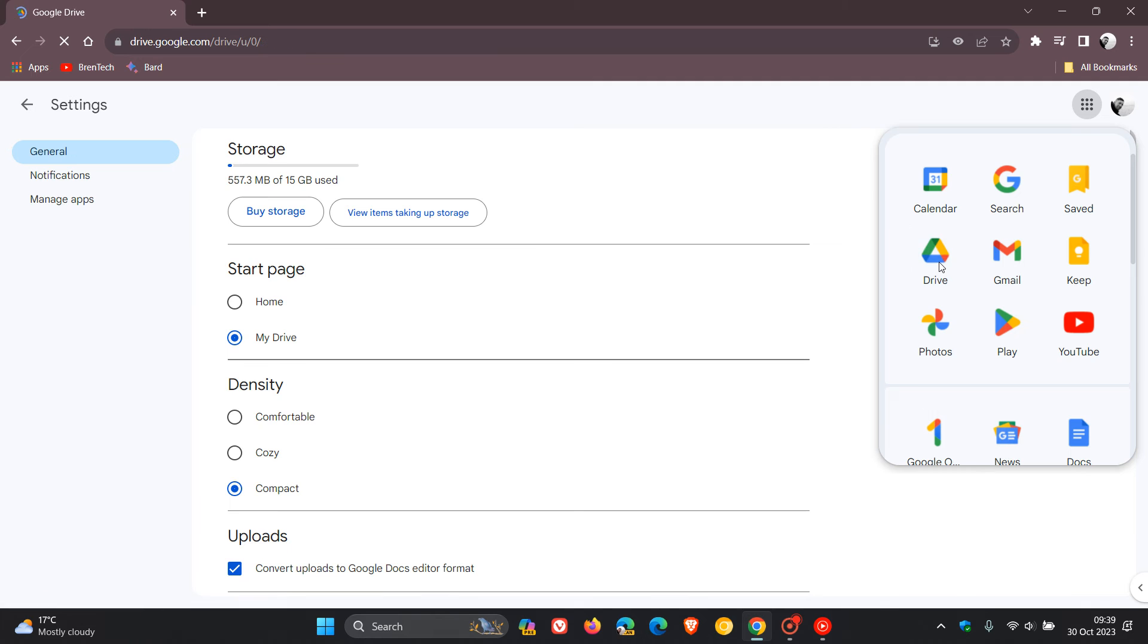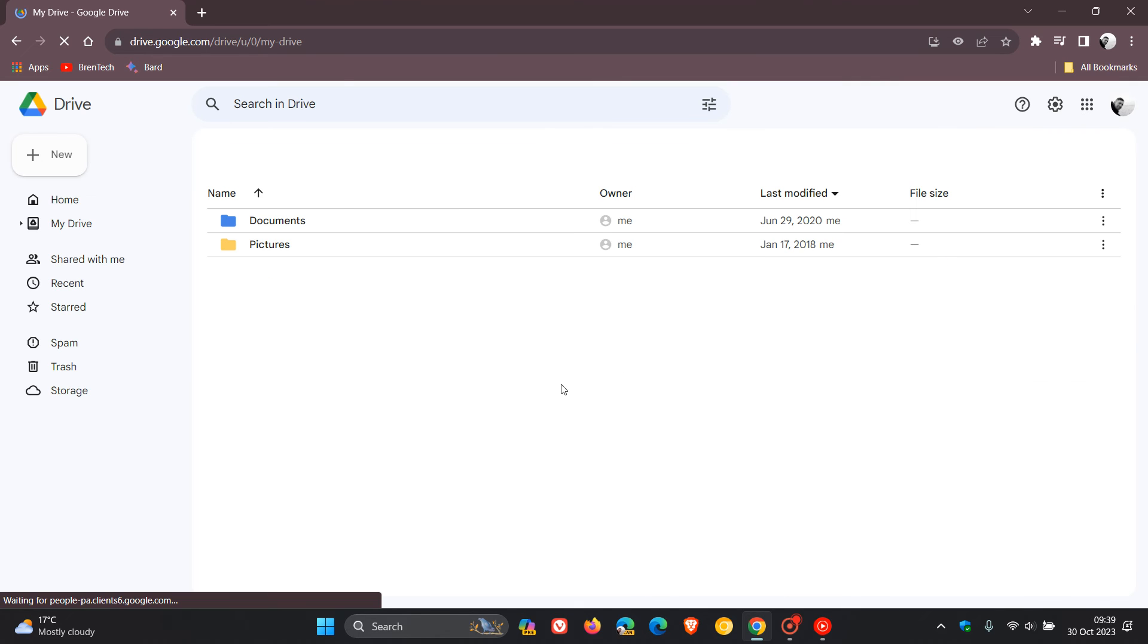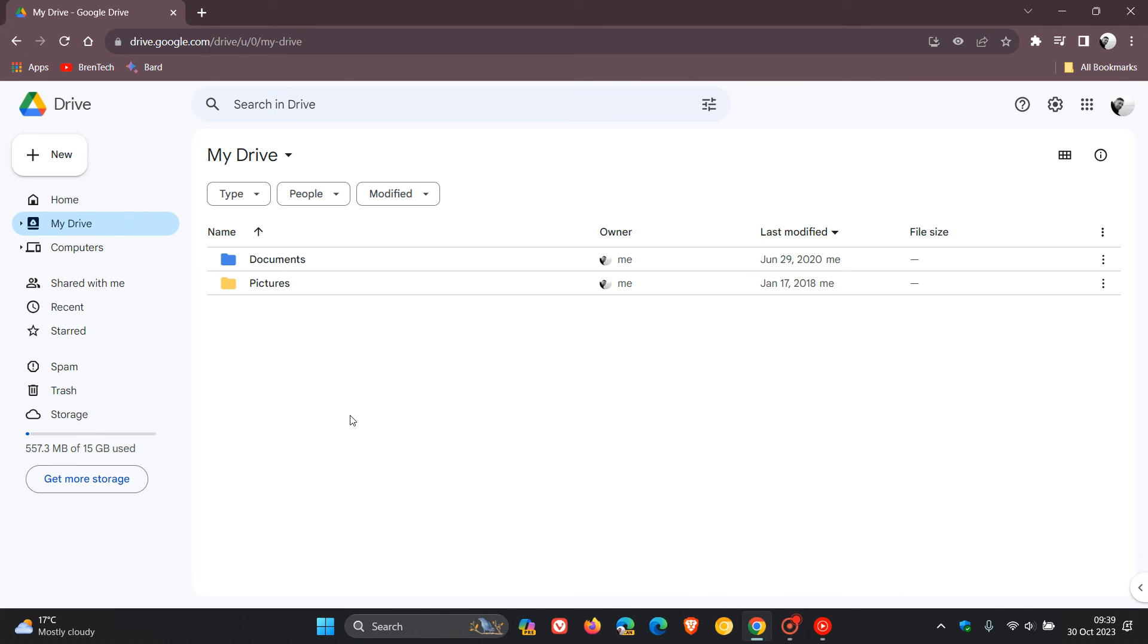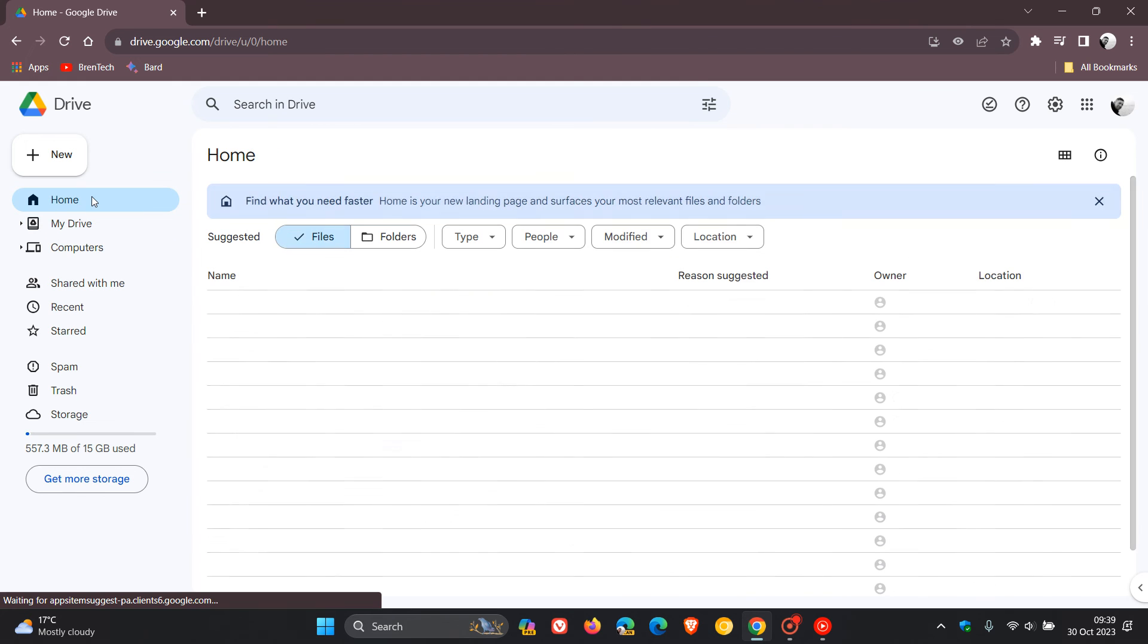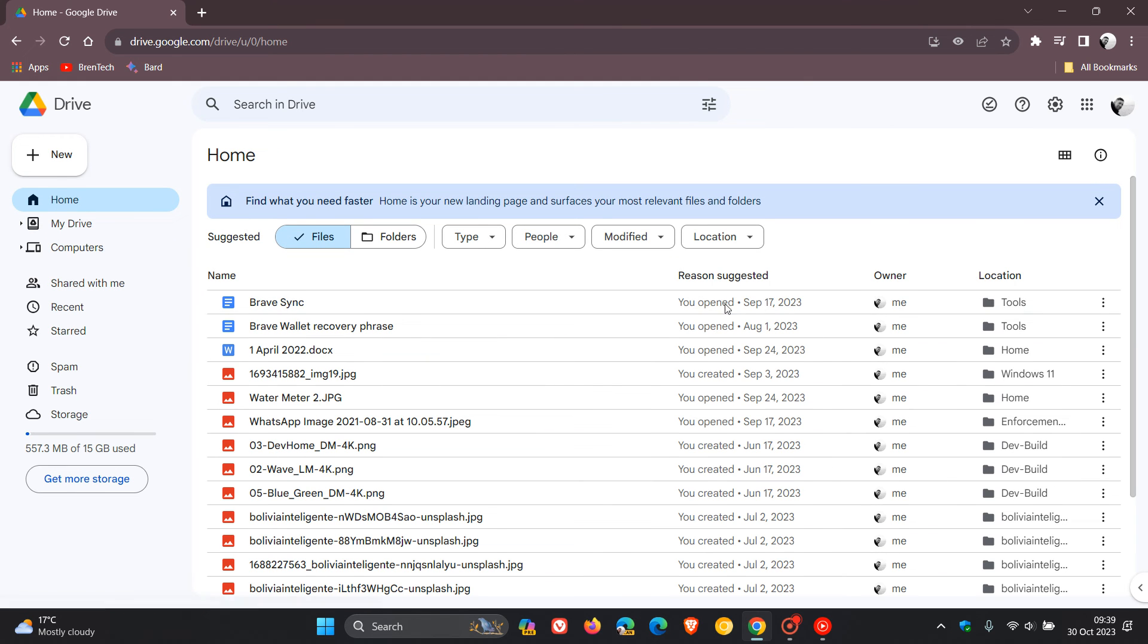There we go. You'll see now that it opens like it used to, on your drive page and not your home page. And then you'll also have the option to head back to that and obviously sort things out on that home page.